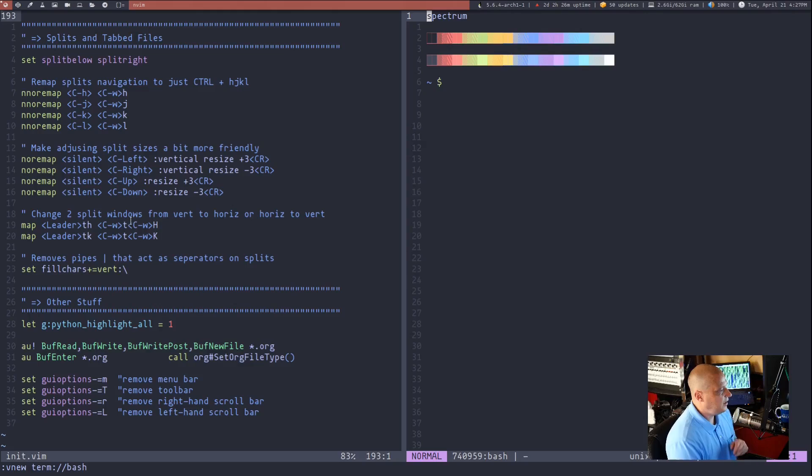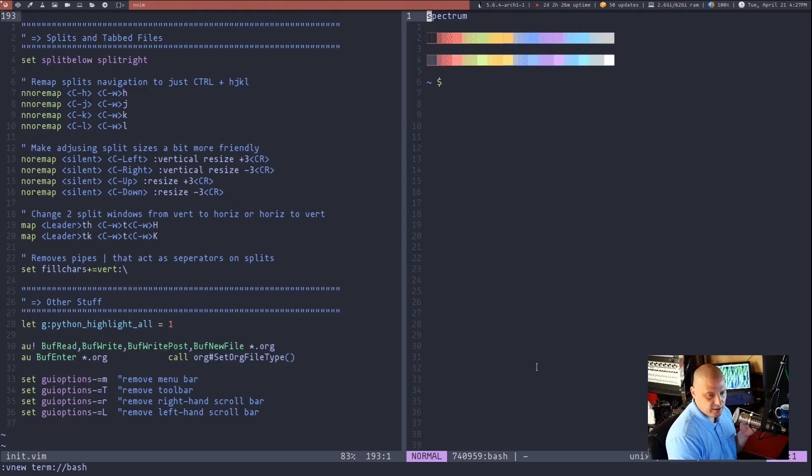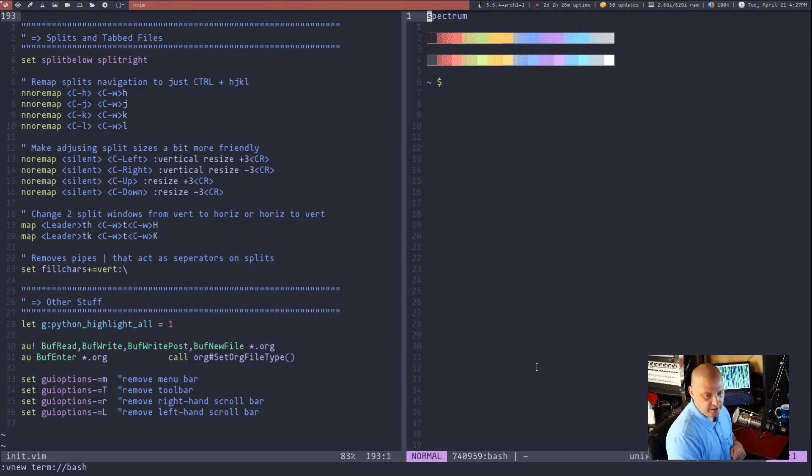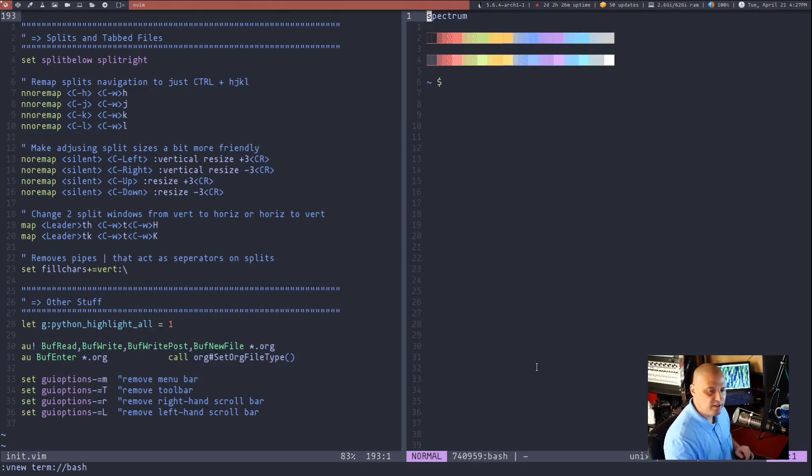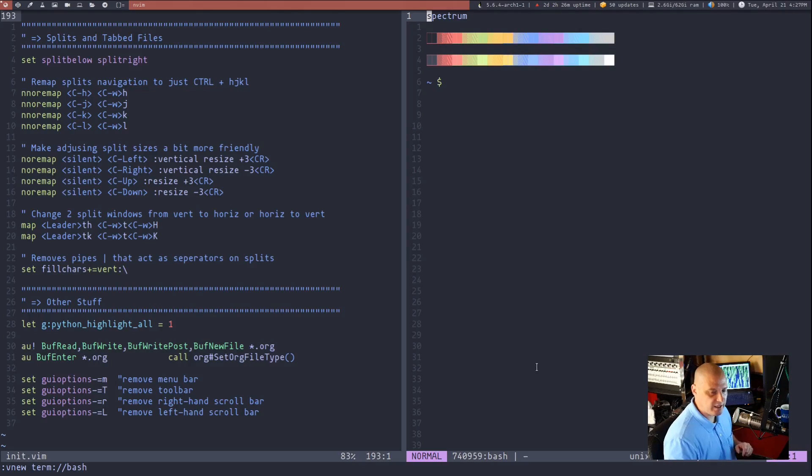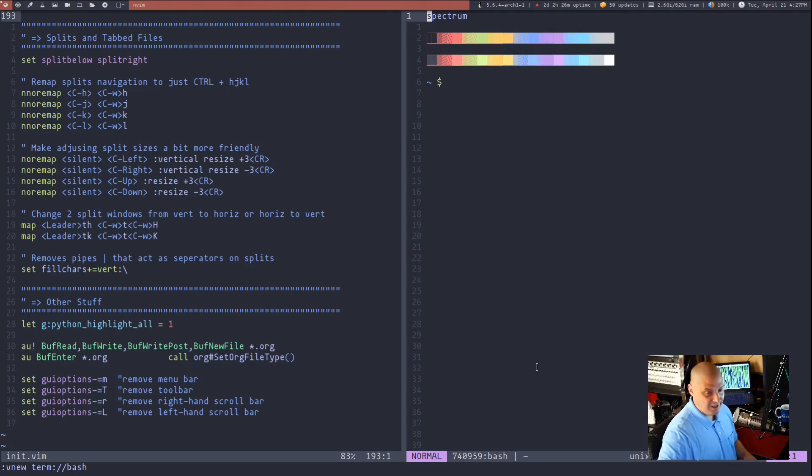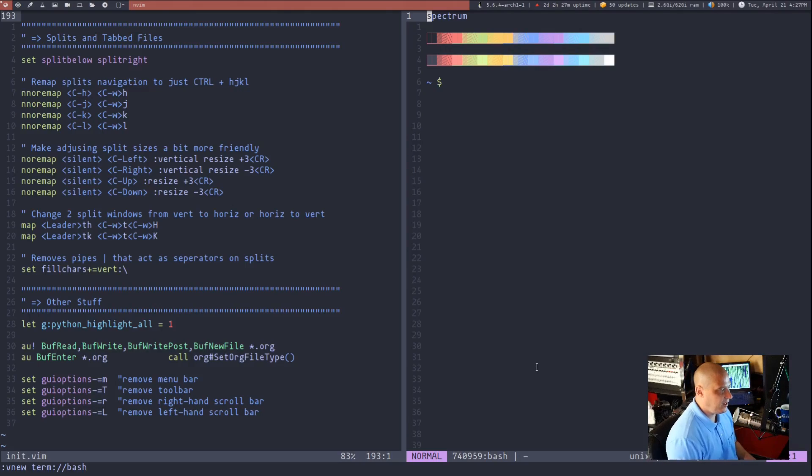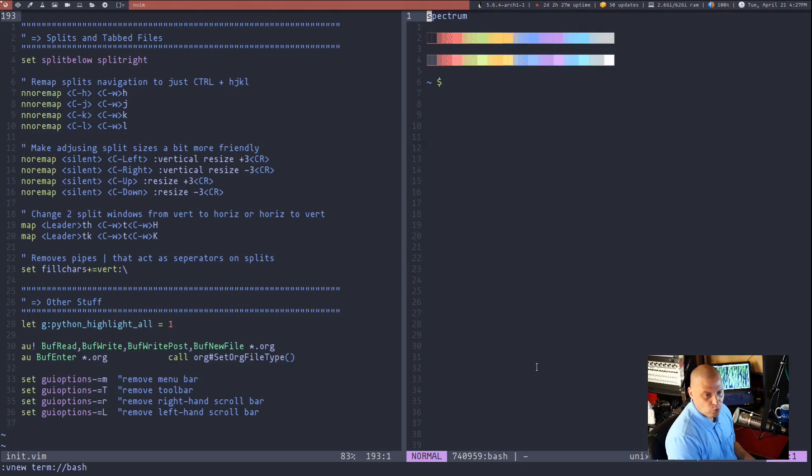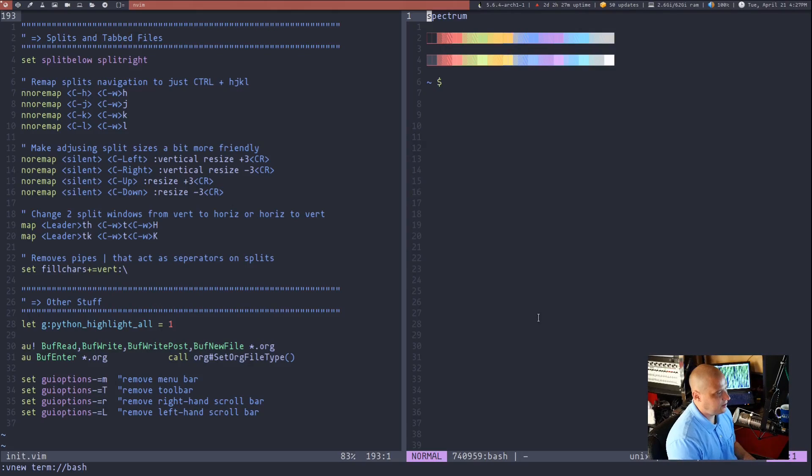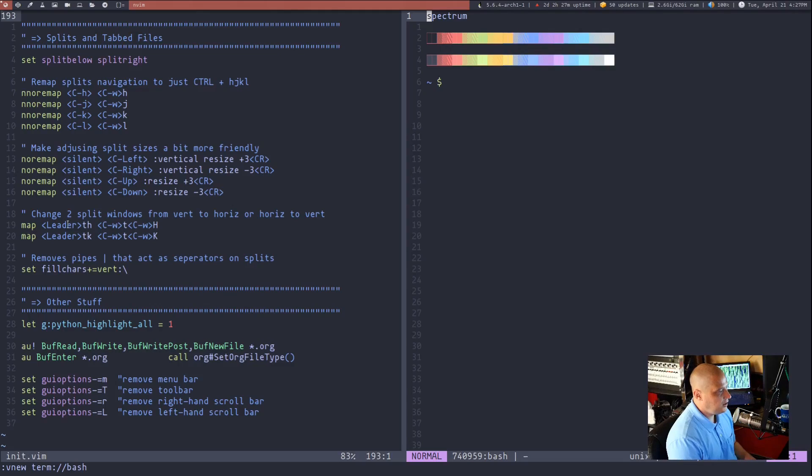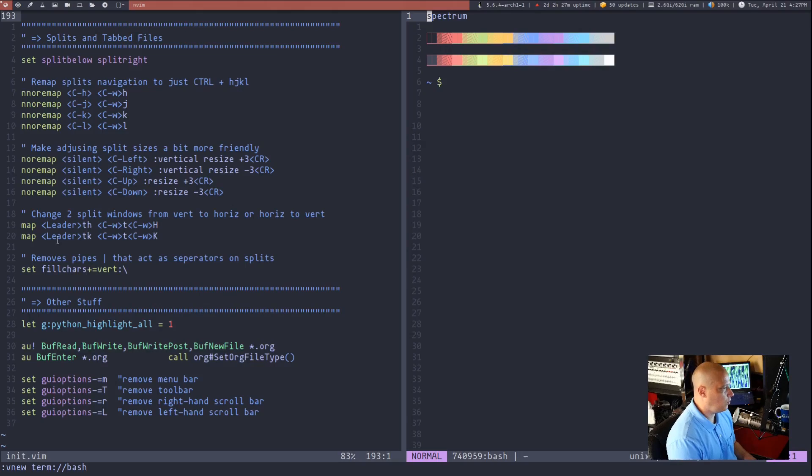But sometimes you want to change from a vertical split to a horizontal split or vice versa and by default it's a complicated key chord you have to do ctrl w t and then ctrl w either capital h or capital k depending on whether you're going from horizontal to vertical or vertical to horizontal that's seriously complicated key chords there for what is really kind of a simple task that you're trying to get accomplished.